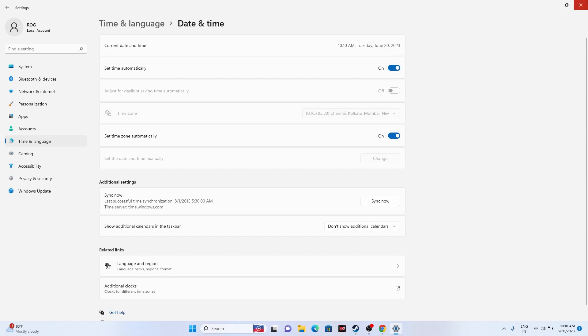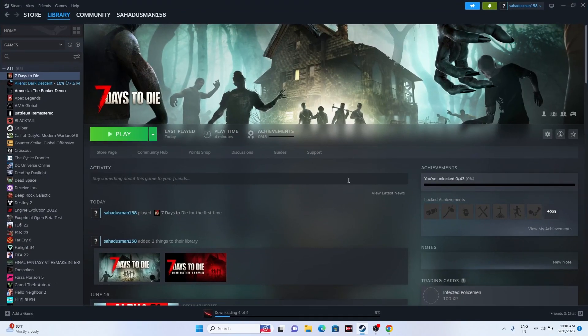Once done, close this and see whether the issue is solved, or try one more step: launch the game and immediately press Alt+Tab on the keyboard. The moment you click the Play button, press Alt+Tab. This did work out for many users, so you can try this out as well.